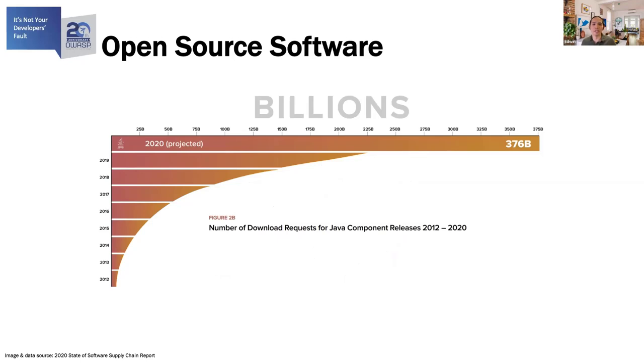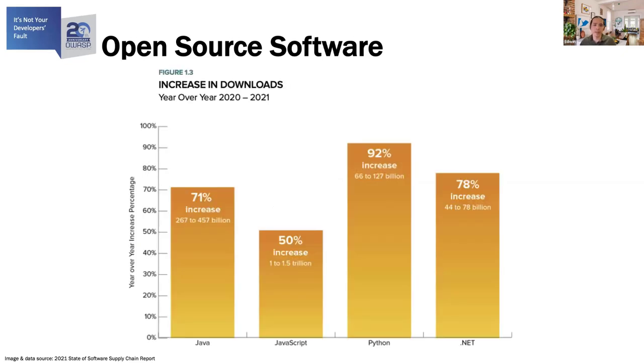The security team used to be the department of no. However, that has changed. And now there is a great uptake of open source software. The graph here shows the number of Java downloads. And it shows that the usage of open source has significantly increased. And this graph shows the increase in open source for Java, JavaScript, Python, and .NET in the last year.